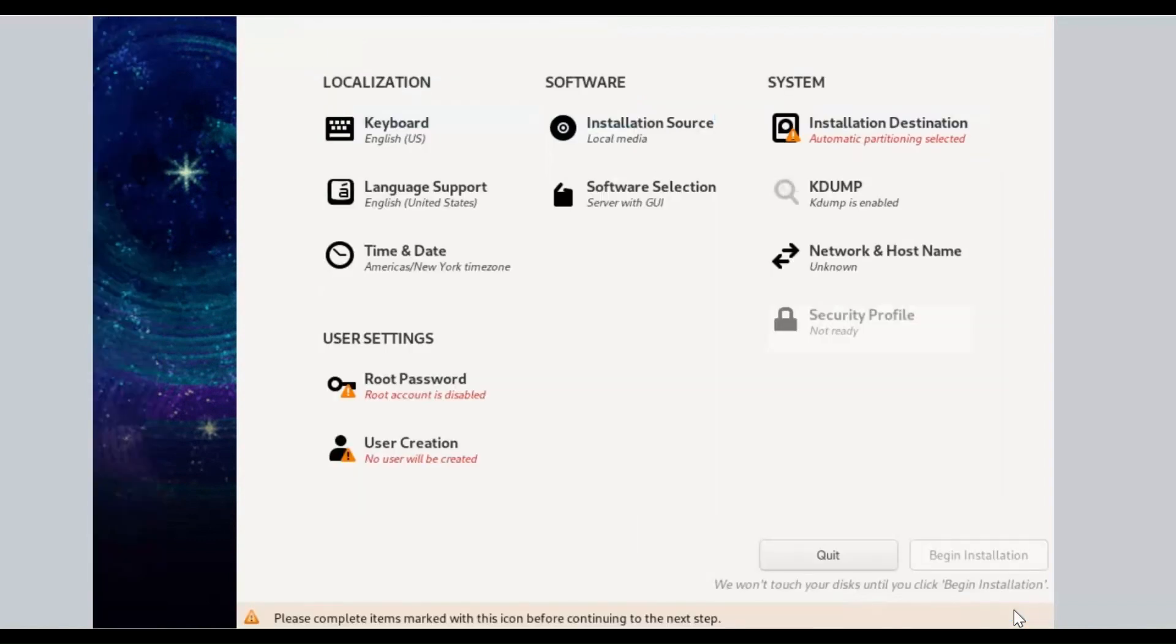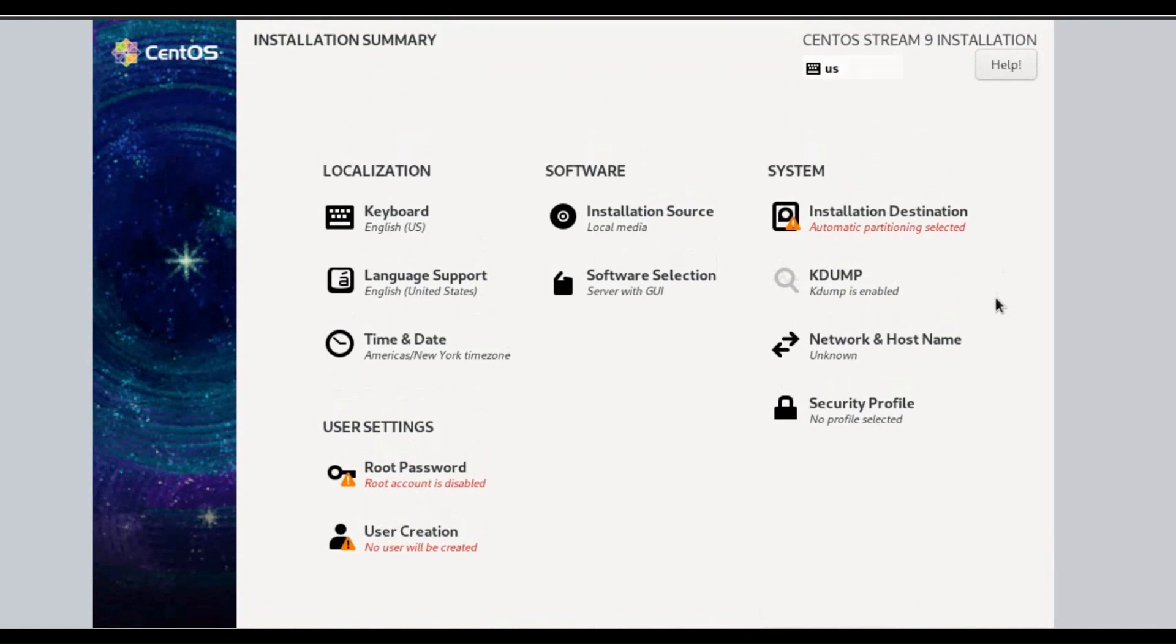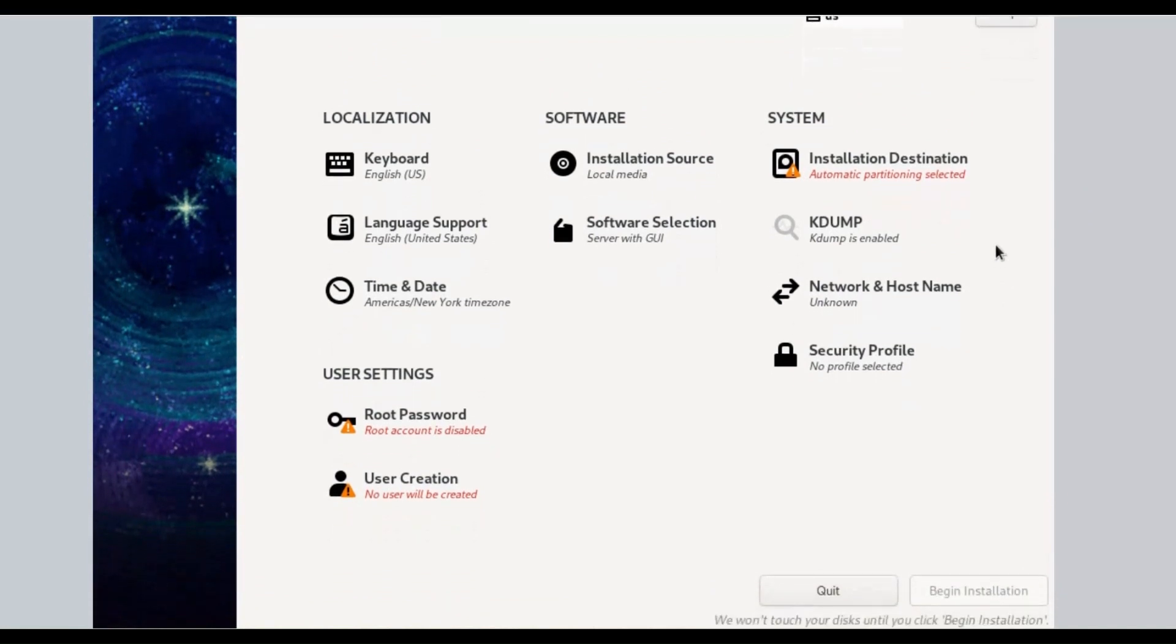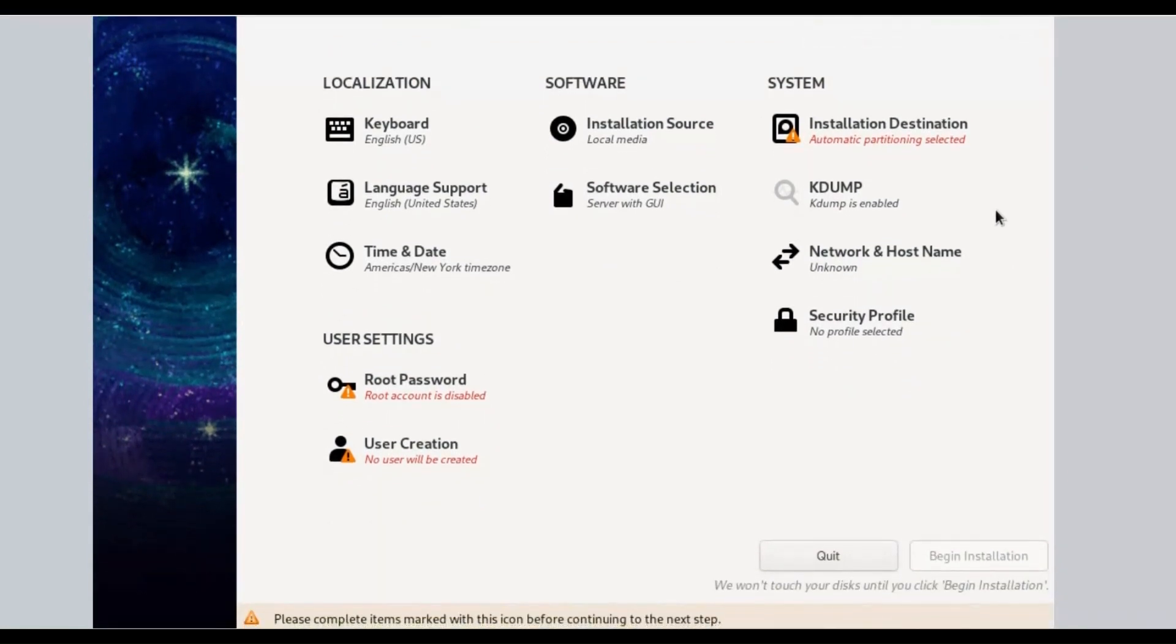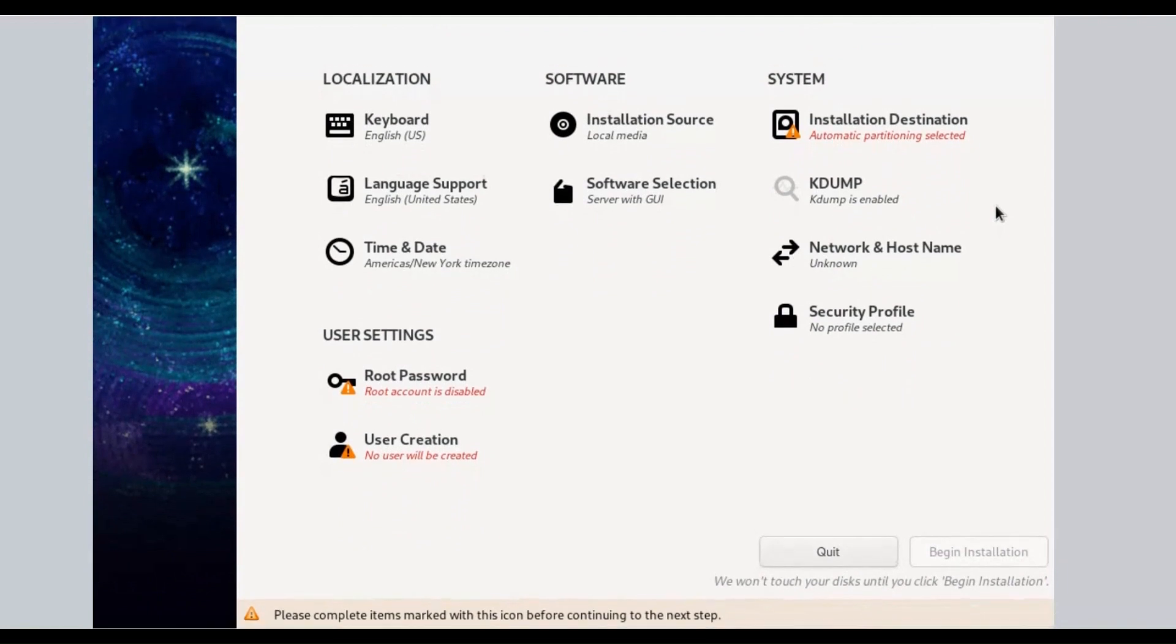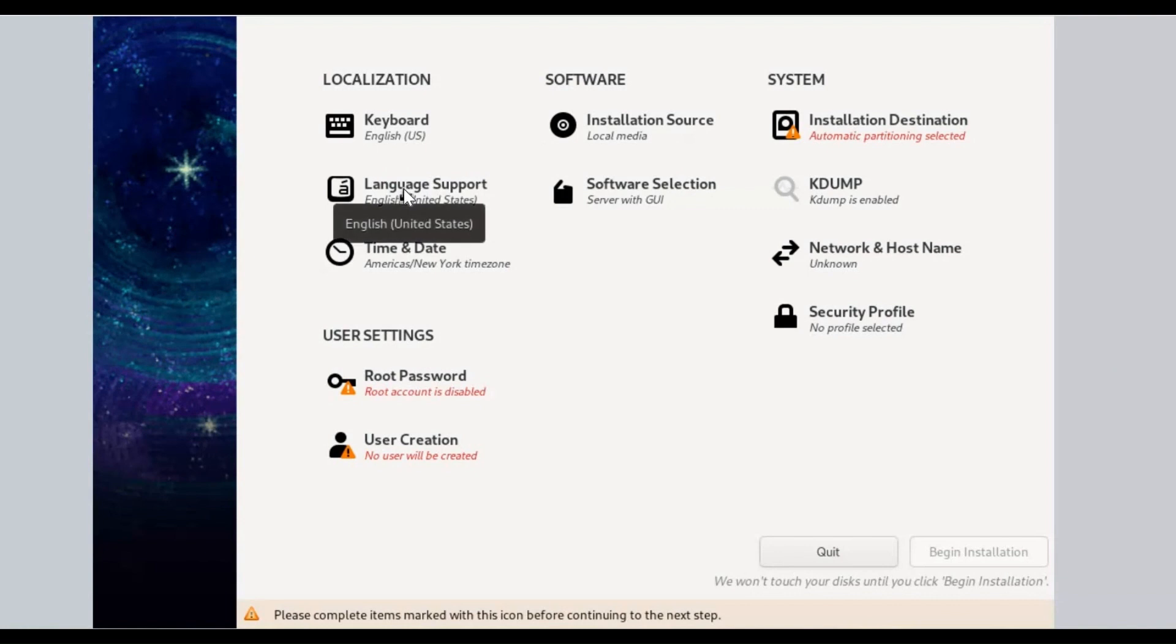On the next screen, Installation Summary under Localization menu shows keyboard, language support, and date and time. Under Software Menu shows Installation Source i.e. Local Media, and Software Selection. By default, Server with GUI option is selected.